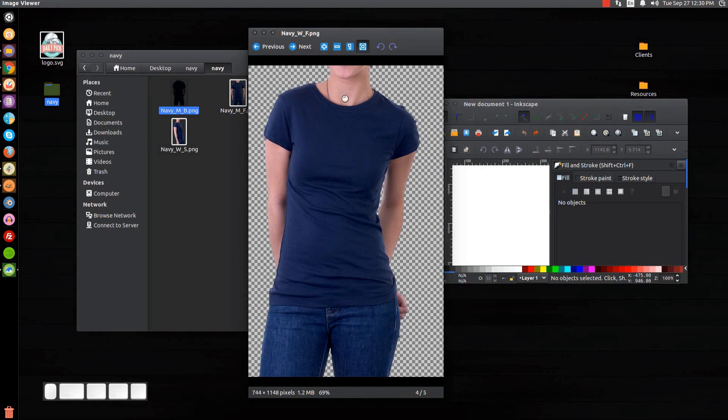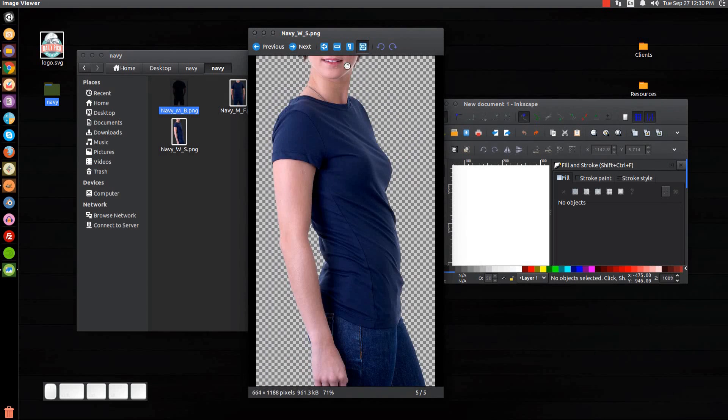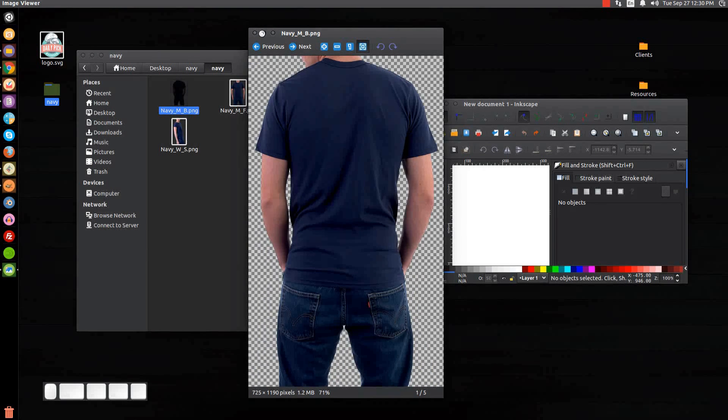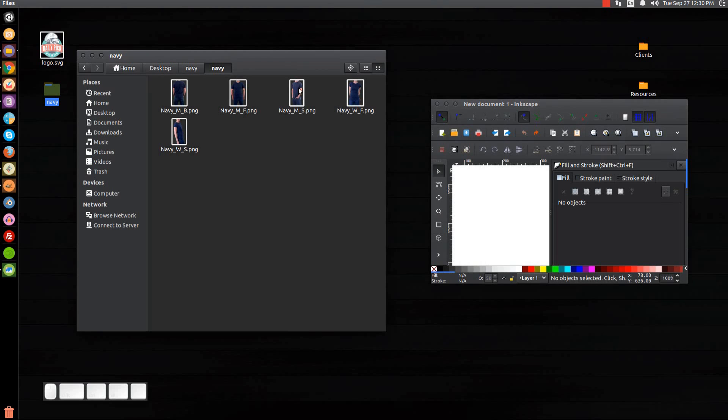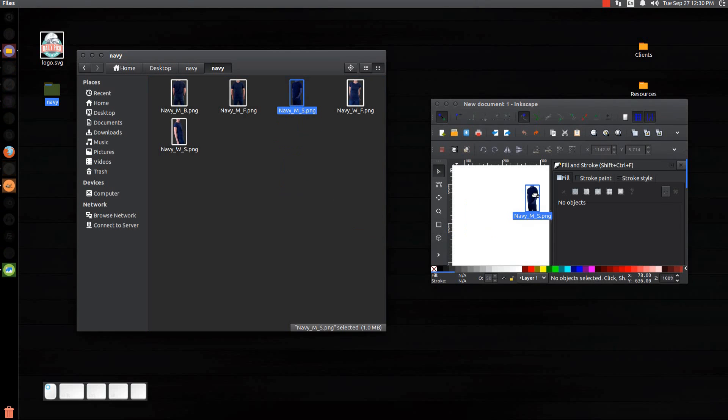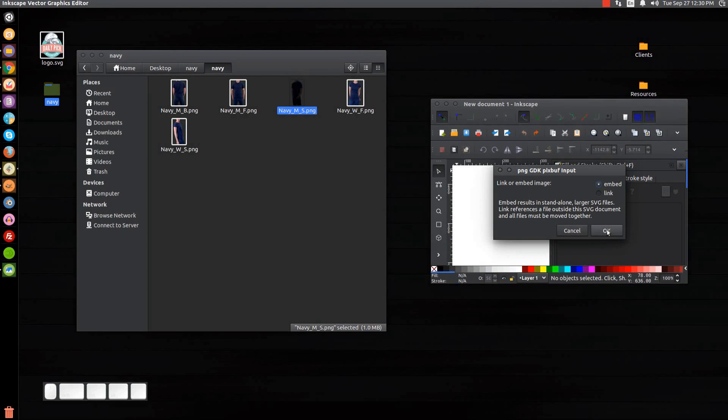What I like about this is that they have a transparent background so you don't have to do any cropping, it's already done with these images. So what I'm going to do here is I'm going to take the images I want to use and just click and drag them into Inkscape. So I'll take this one right here, drag that into Inkscape, click OK.